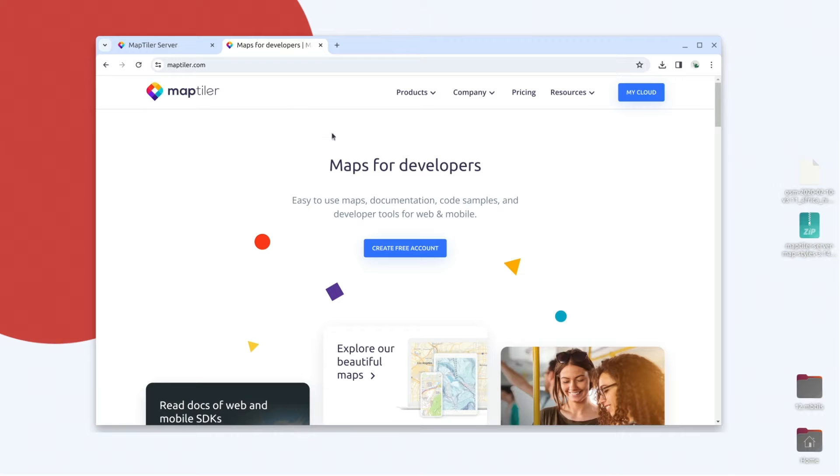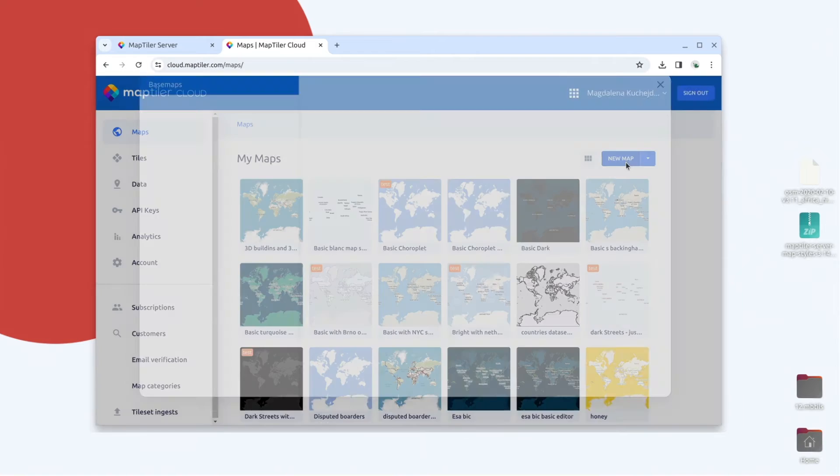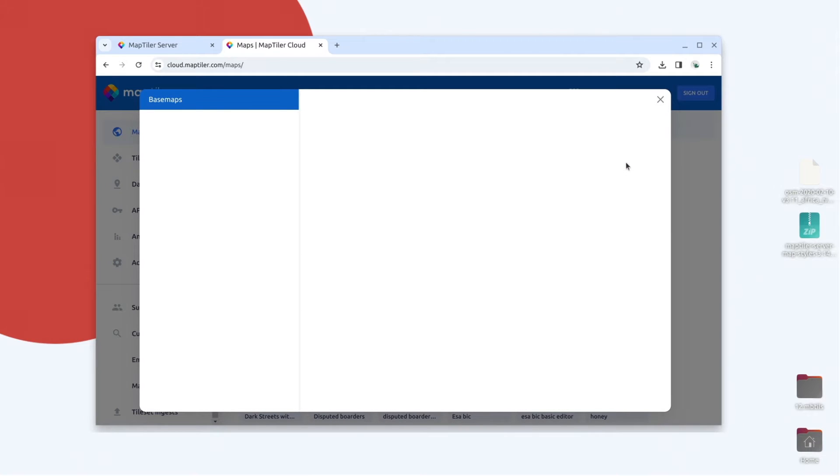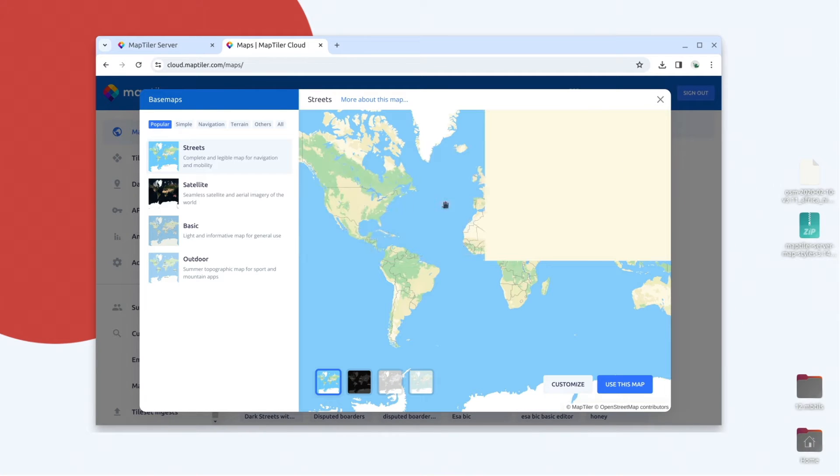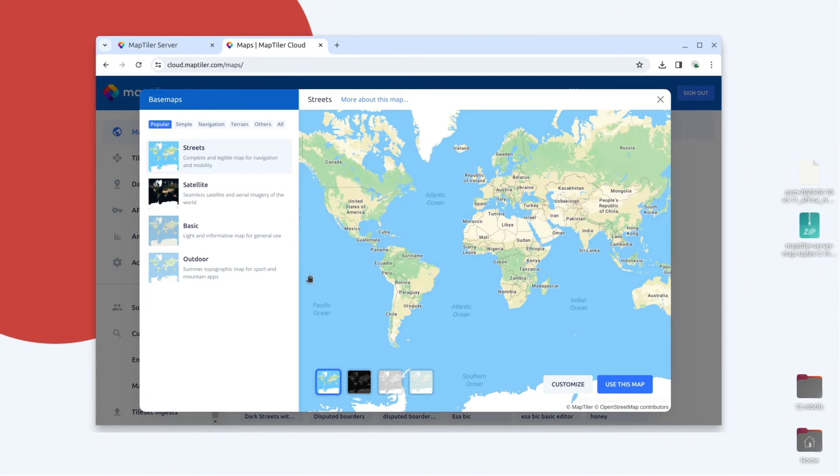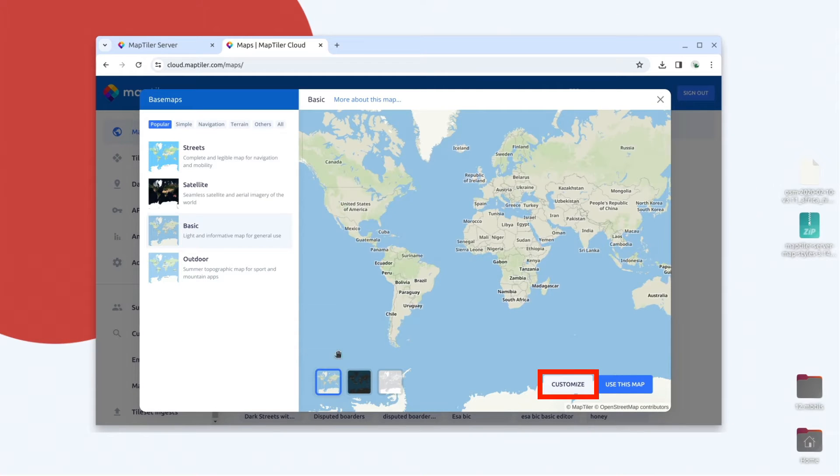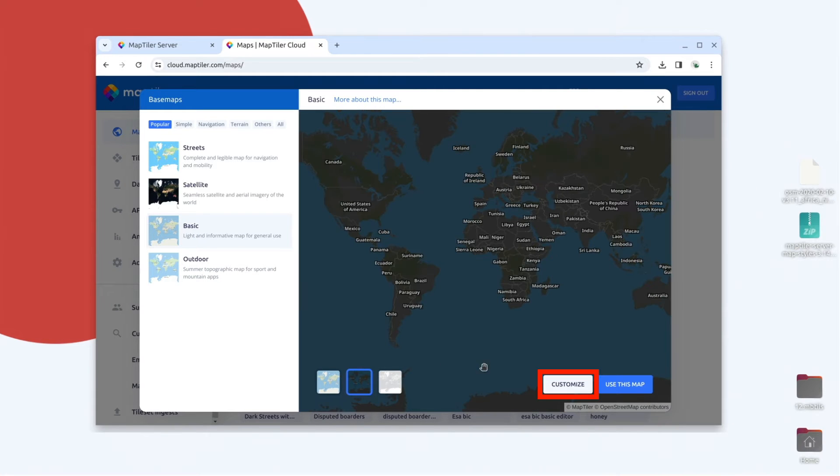Go to MapTiler Cloud and click on the new map button. Select which map style you want to customize and click on the customize button.